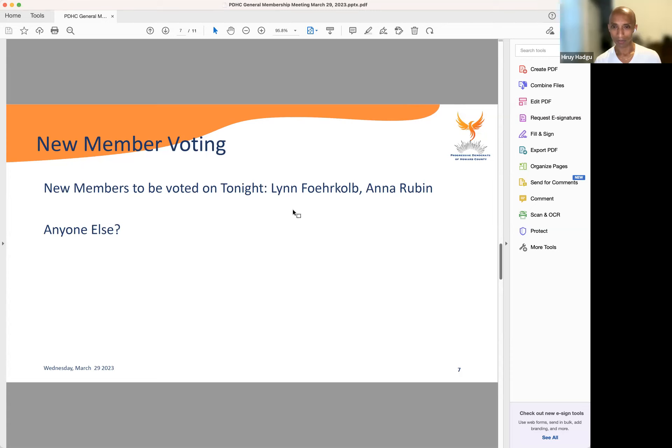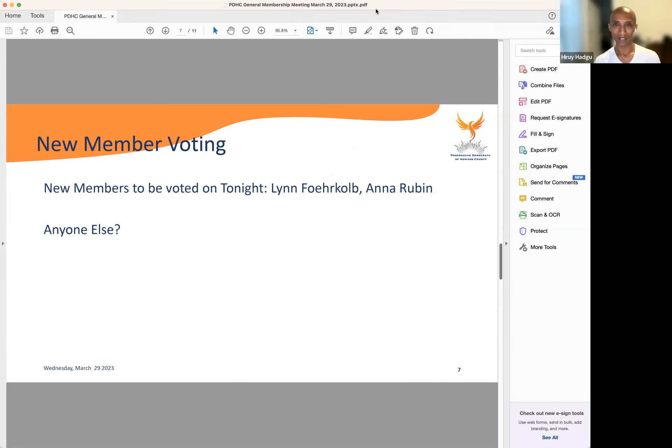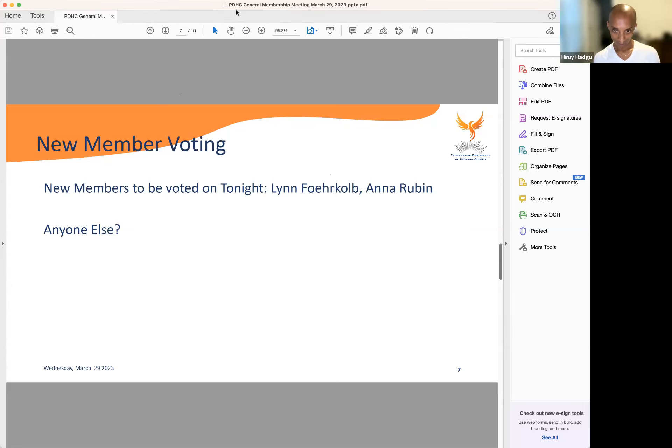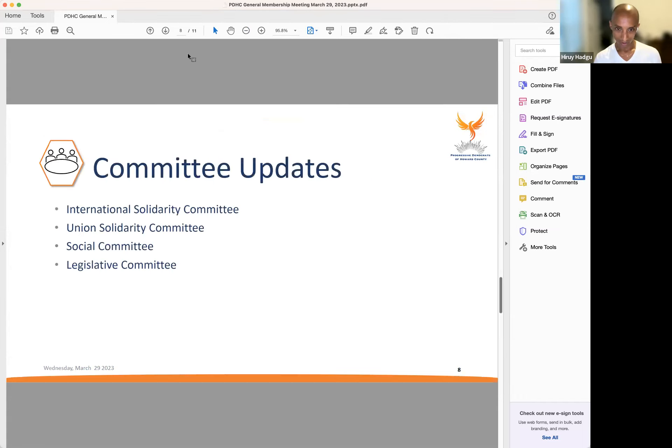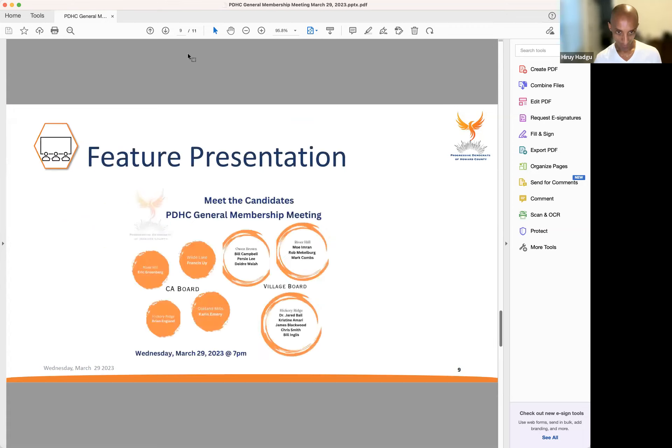I will amend my motion and say we also vote in Wendy Phipps as a member. Do I have a second? I second. Any discussion? Very good. So we have already voted in Lynn, Anna and Brian. So this is for Chris and Wendy. Send in your votes. As that is going on, I think we're done with this section. Are there any committee updates? There being none, we will go to...